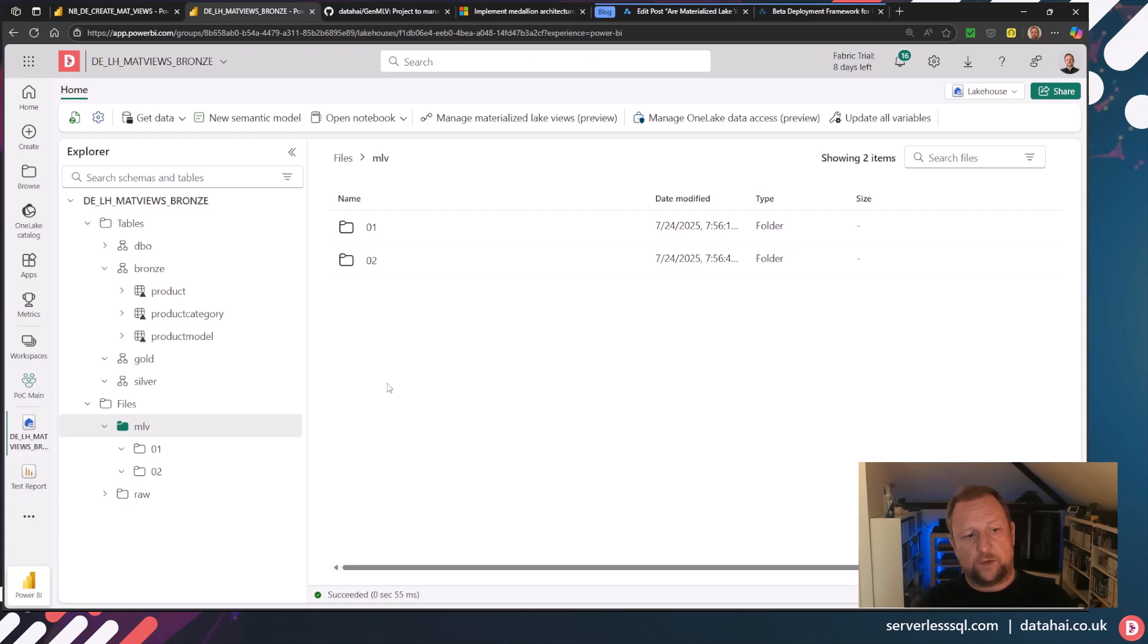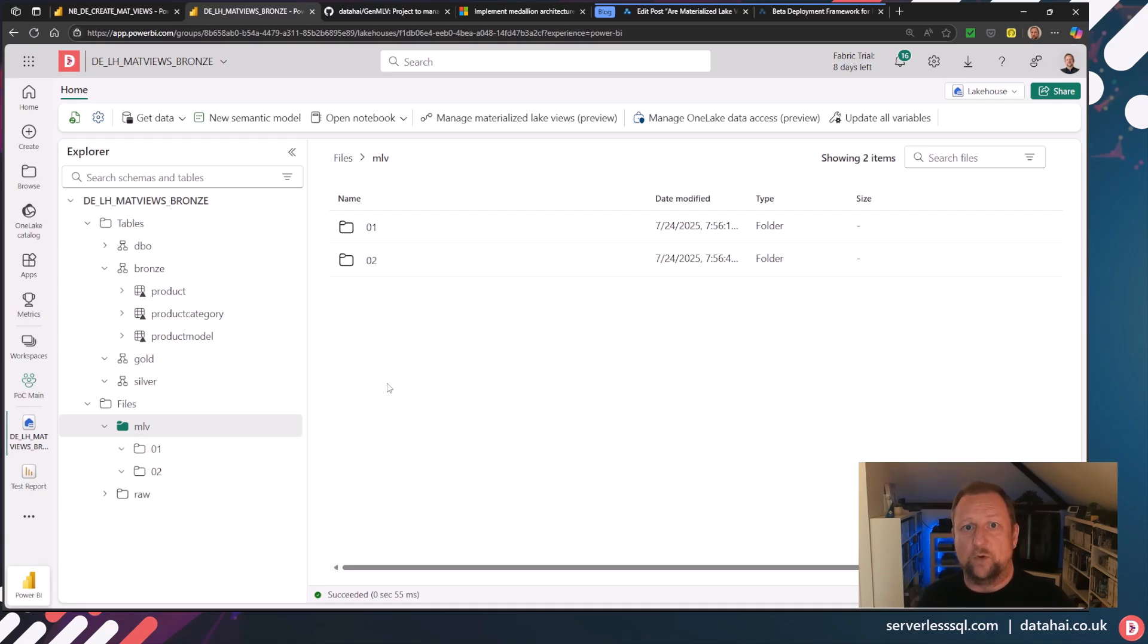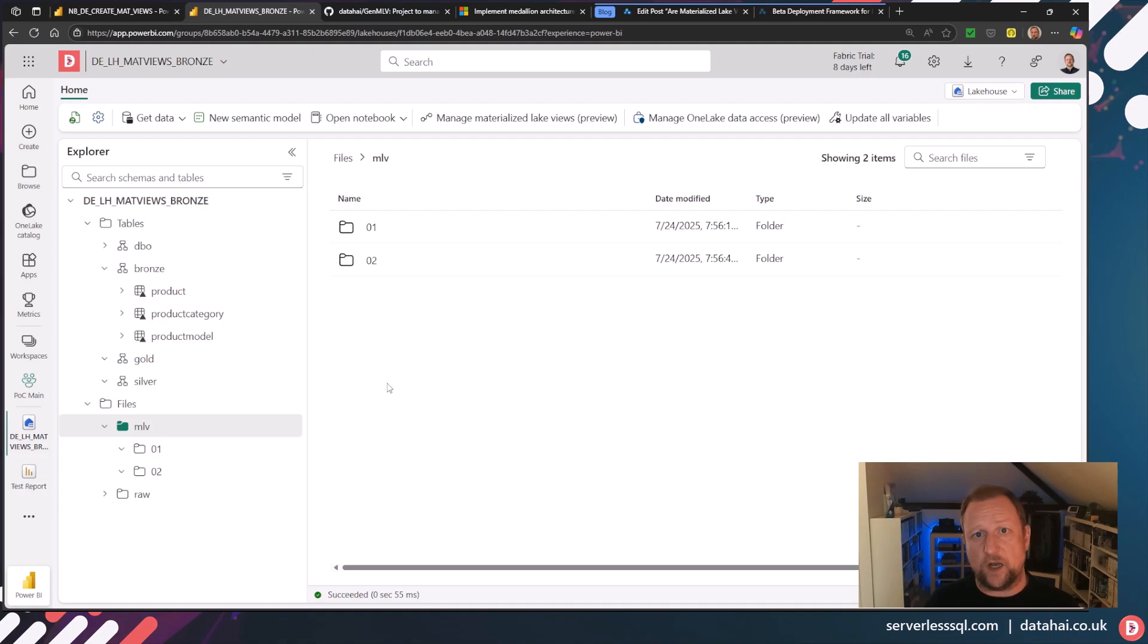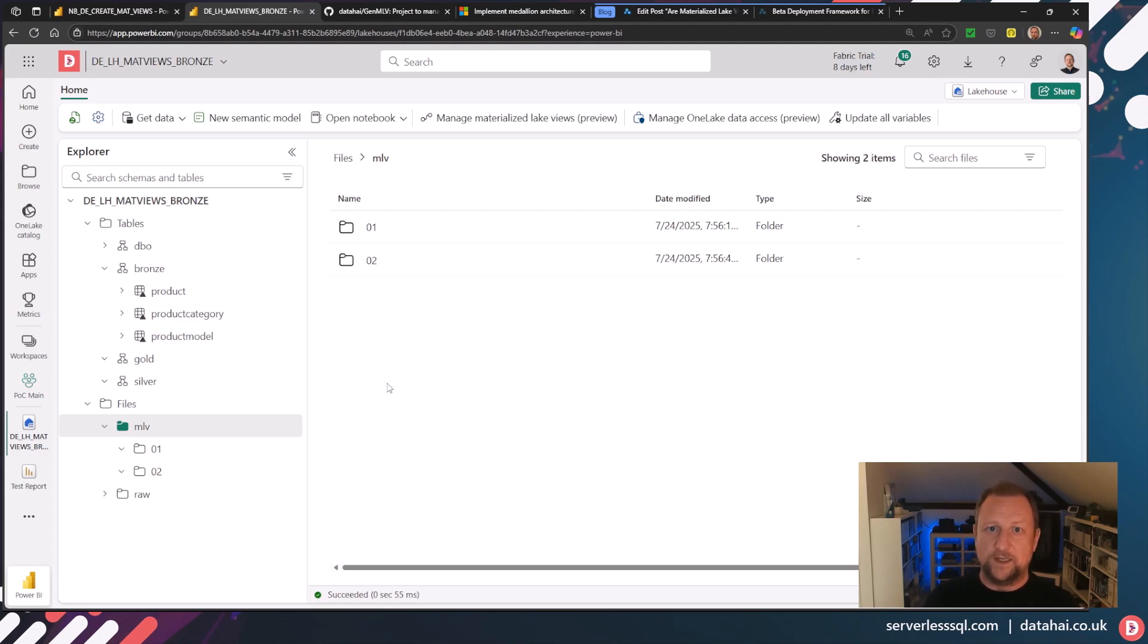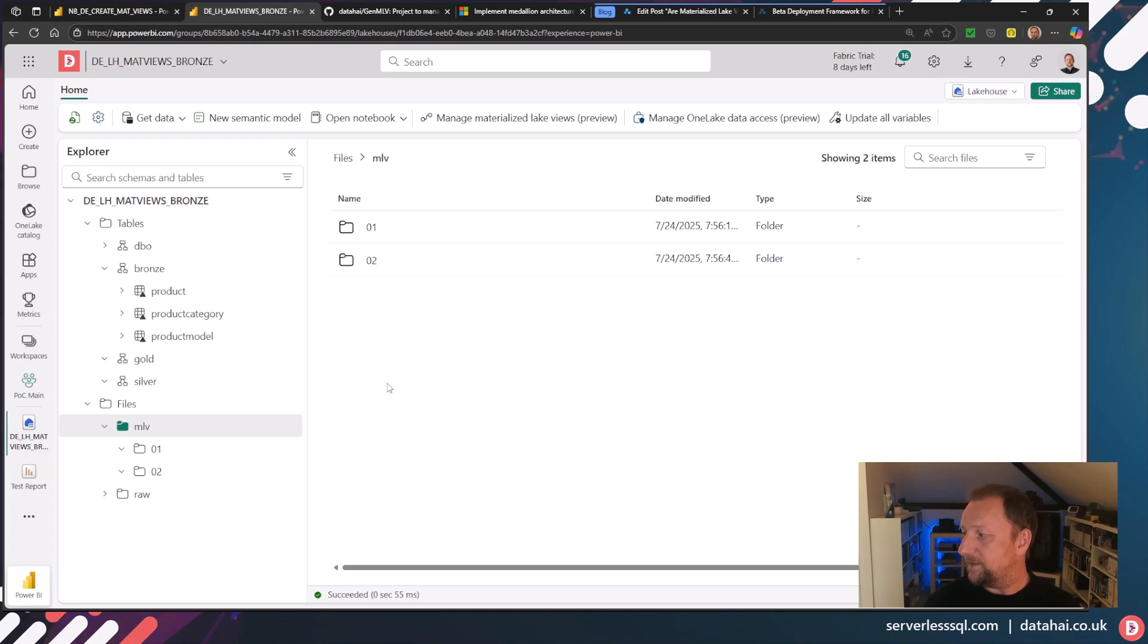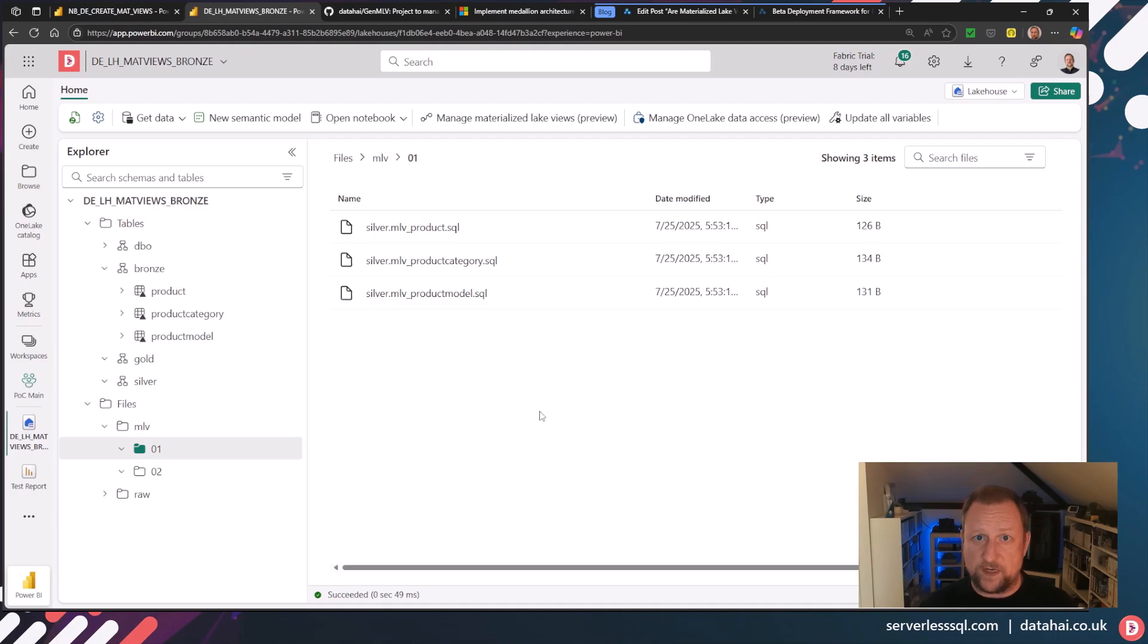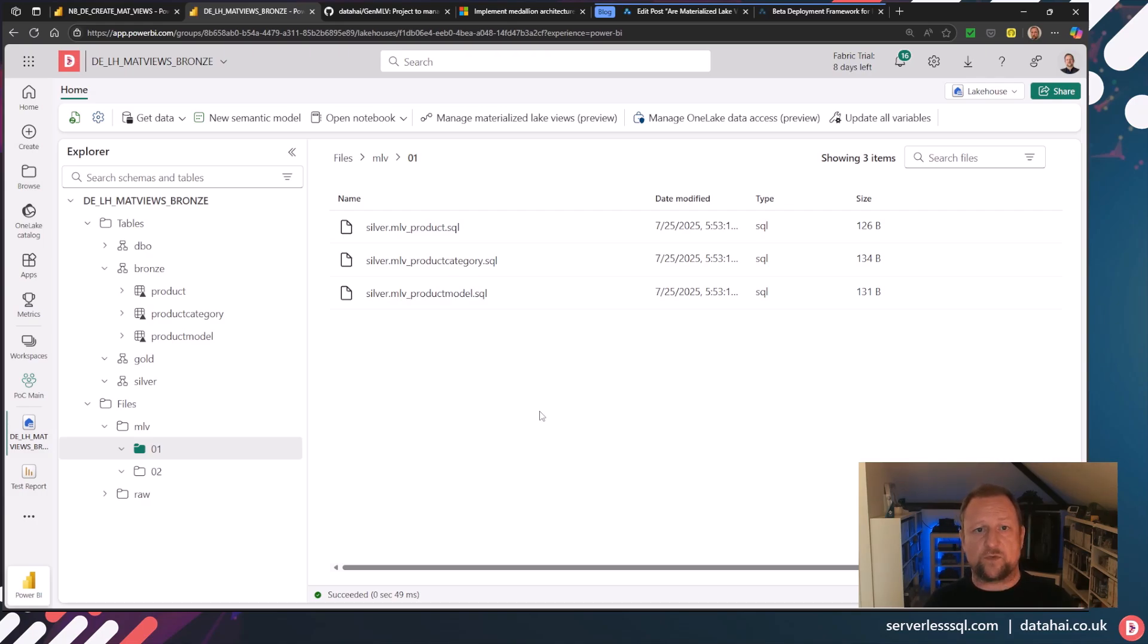What I want to do is create a silver loading process for those tables, and then ultimately a gold. Now you might be way ahead of me and thinking, actually product, product category, and product model all could be denormalized into one single table in product. That's what we're going to do in the gold layer. But I don't really want to have to write a notebook and write create materialized view and write the SQL and then run all the steps to be able to do this. I want to run a bit of code so it's still within a notebook within Fabric. But I just want to define my transformations, and this is going to do it for me. So the first thing is set up a directory. I've called it MLV. Then I've got subdirectories, which are groupings of dependencies. So for example, I need these SQL scripts to run before two runs.